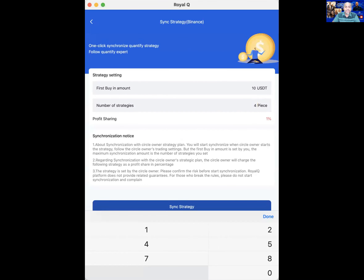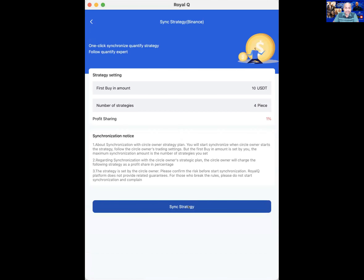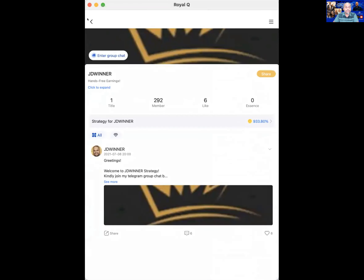You'll notice a profit sharing of one percent — that comes to me as a fee for creating this copy trade service. You are paying one percent of your total profit, which is a very small amount. I am studying the market, analyzing, selecting coins, and trading 10 to 15 coins every single day with significant capital so that more of you can make profits. Now I click Sync and go back to the home screen.